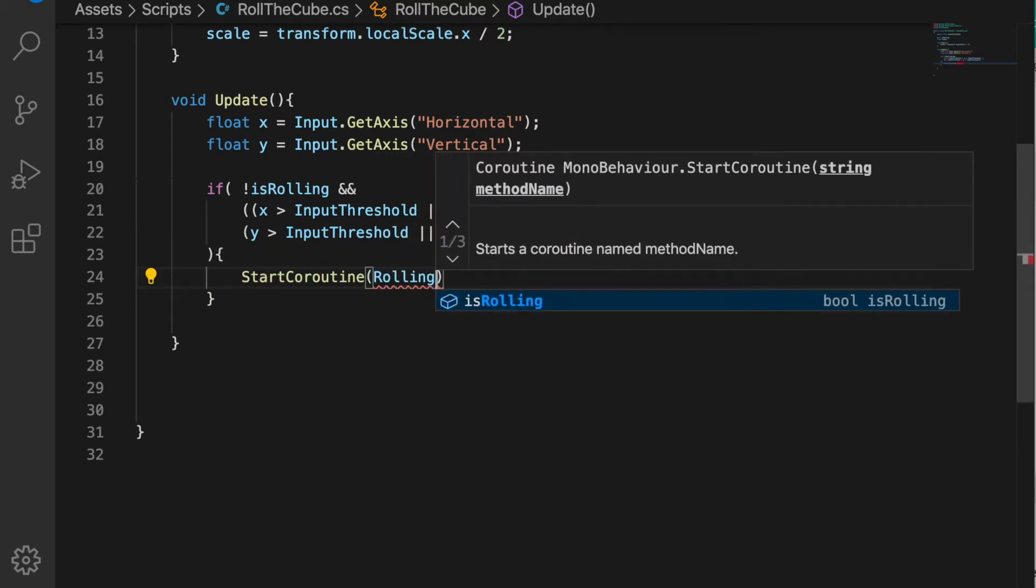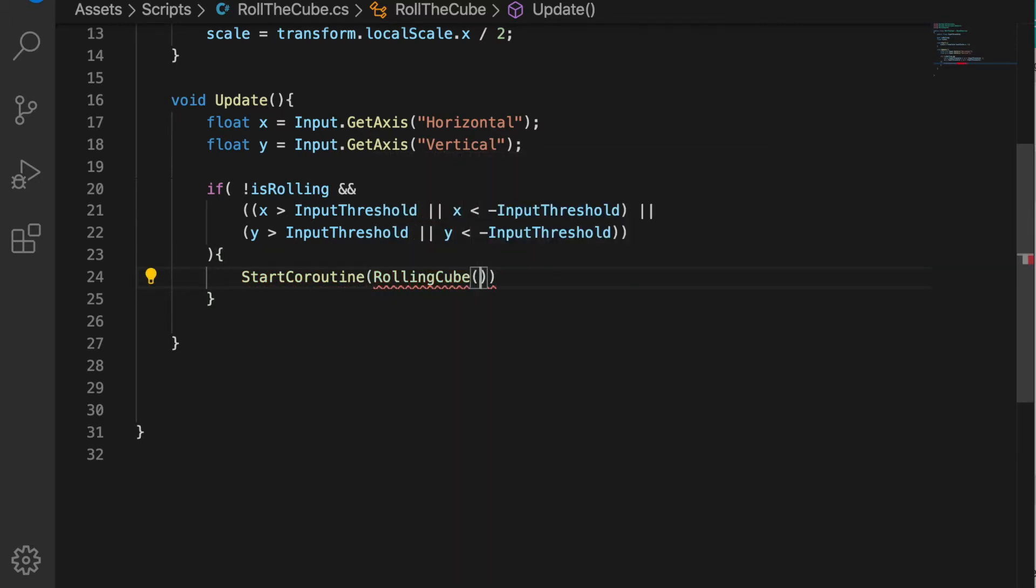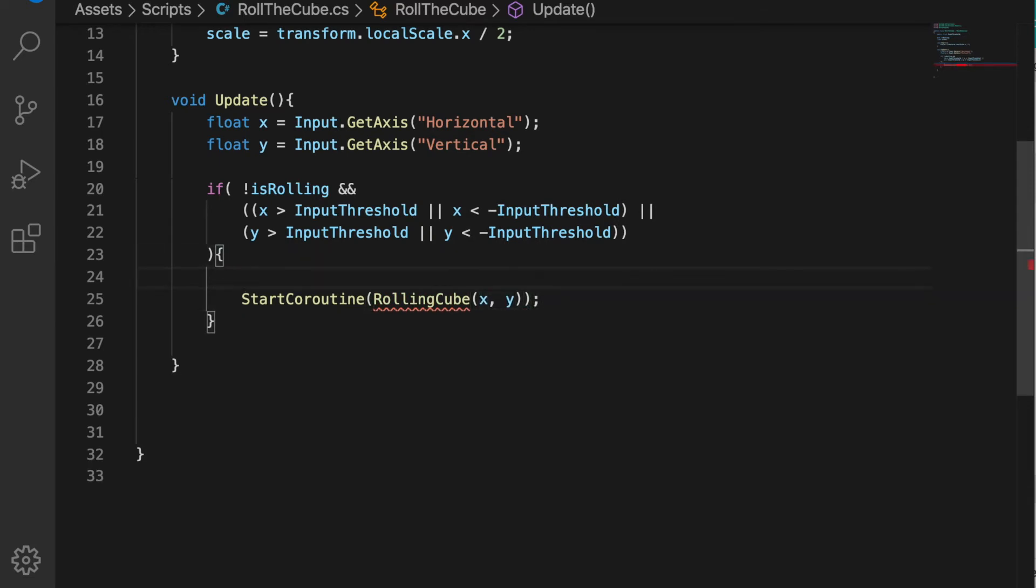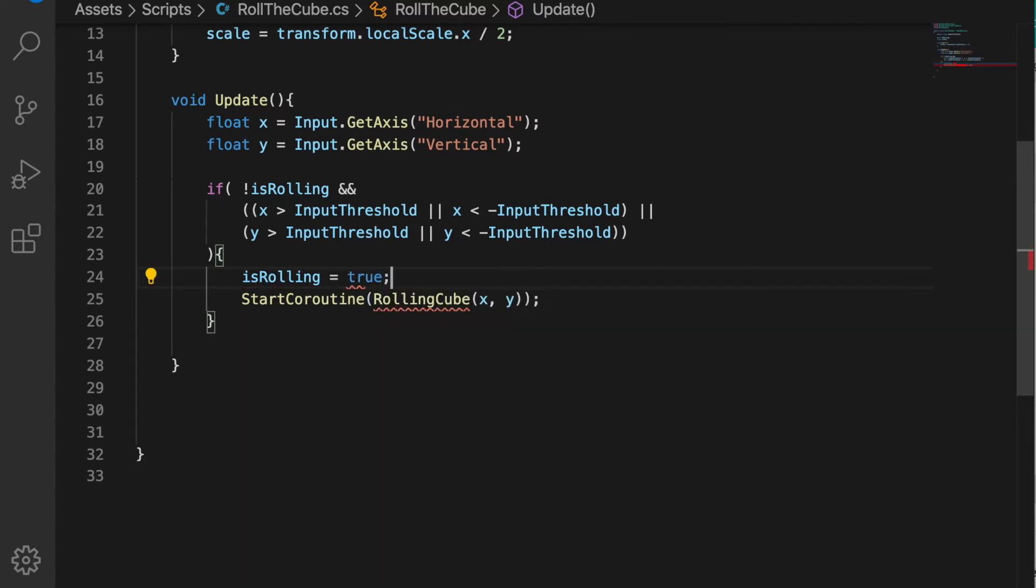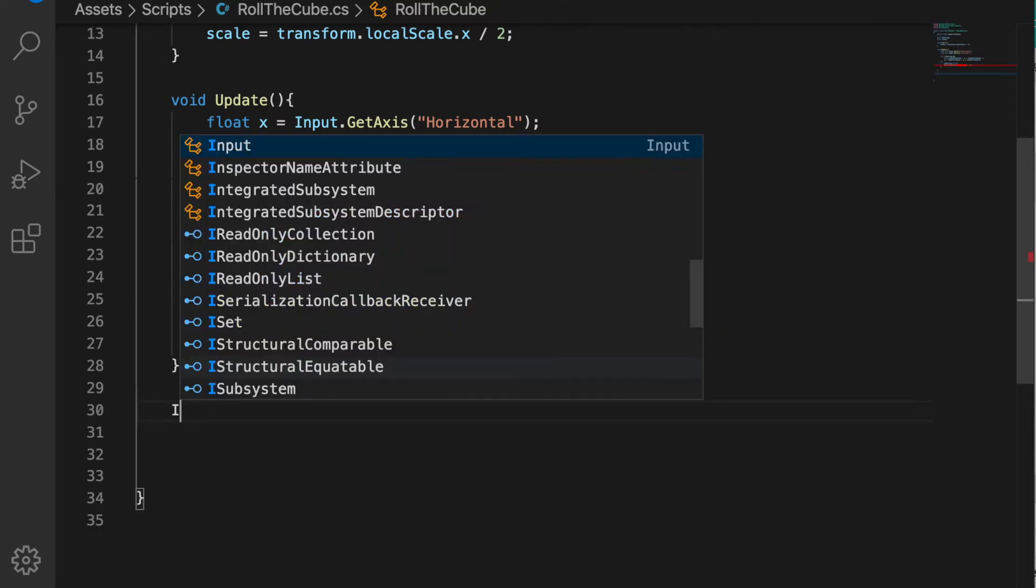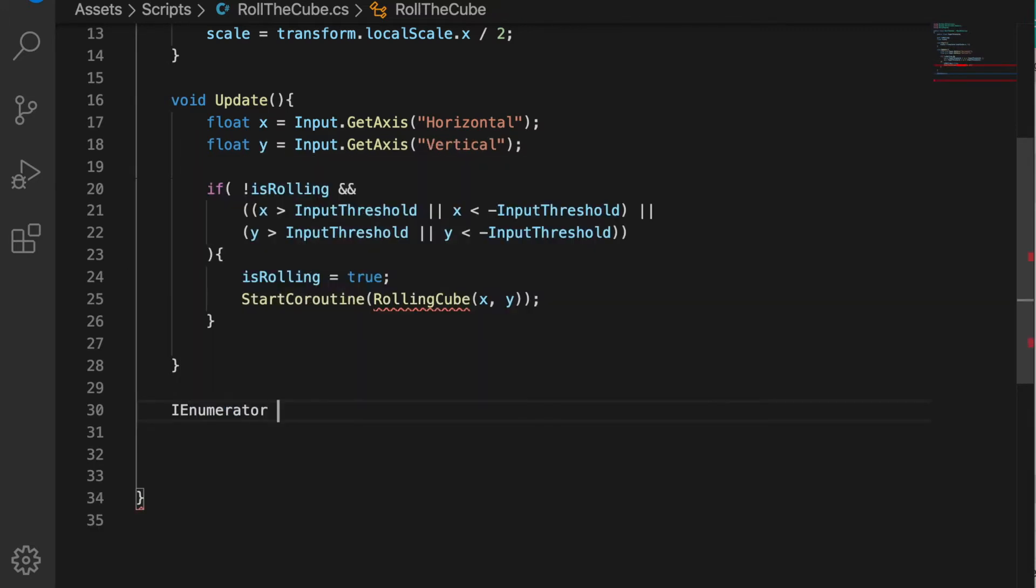Let's create a StartCoroutine RollingCube and pass the x and y values, and also make the isRolling equal to true. We haven't created the coroutine yet, so let's create the coroutine.